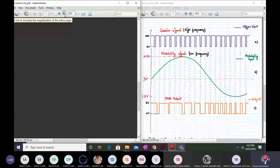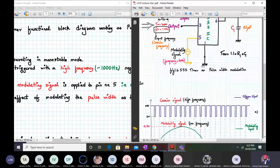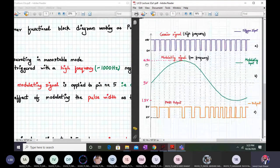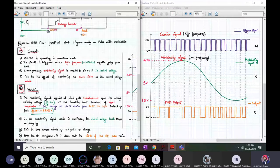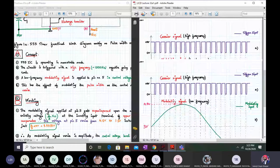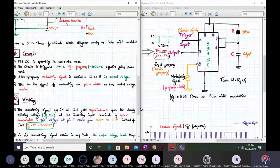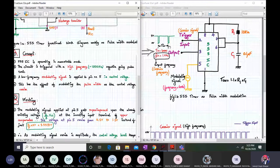We will also see the simulation. The 555 timer is operating in monostable mode. The circuit is triggered by a high-frequency 1000 Hz negative-going trigger pulse. A low-frequency modulating signal is applied to pin number 5, which is the control voltage, and this has the effect of modulating the pulse width as the control voltage varies.